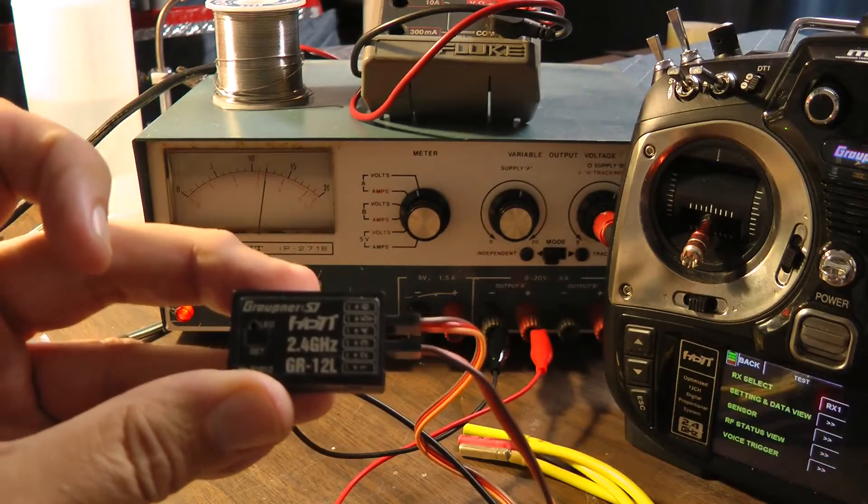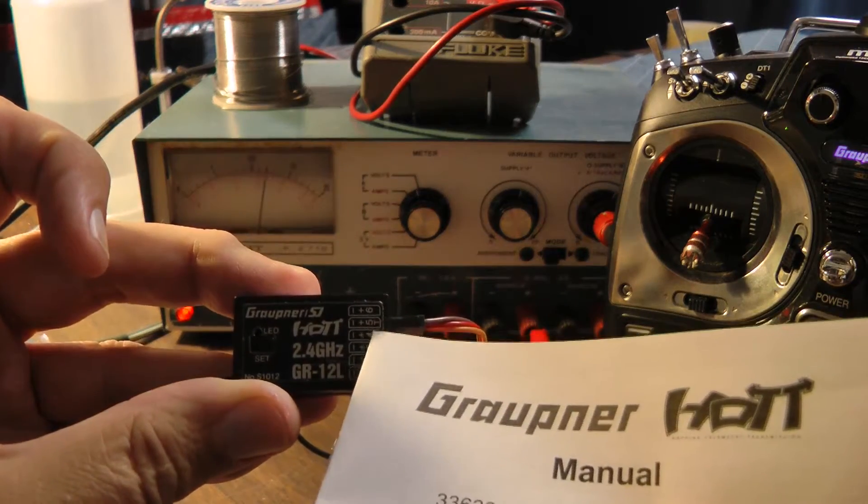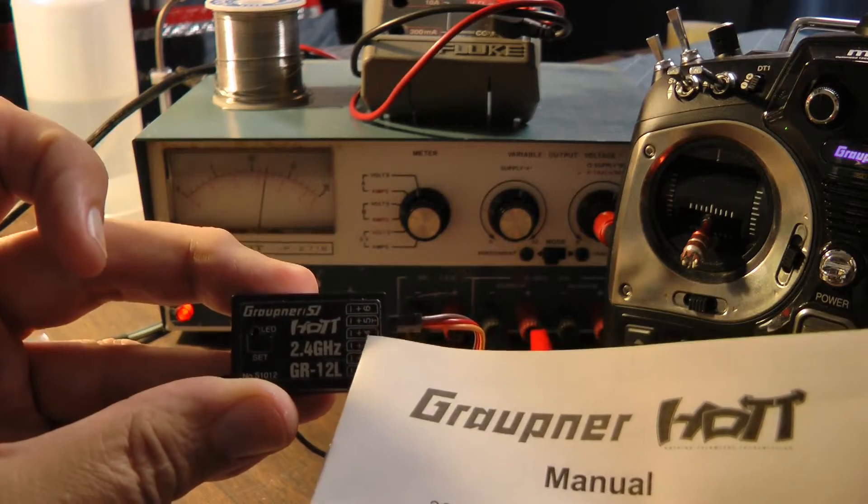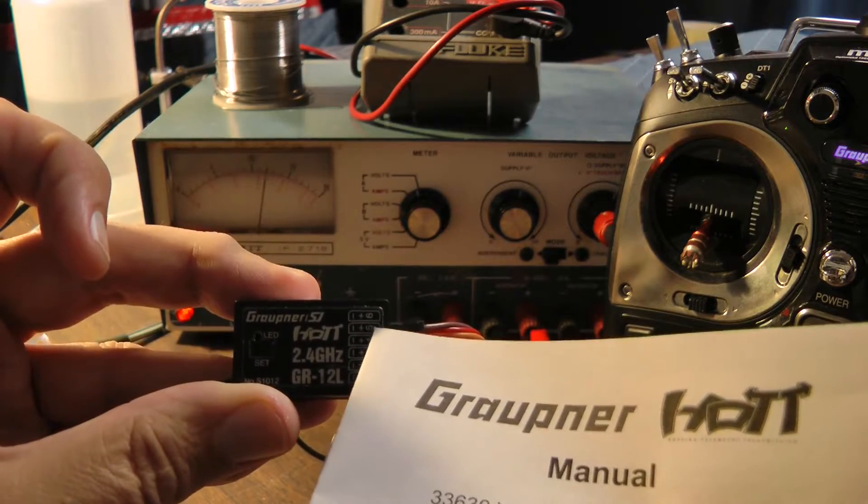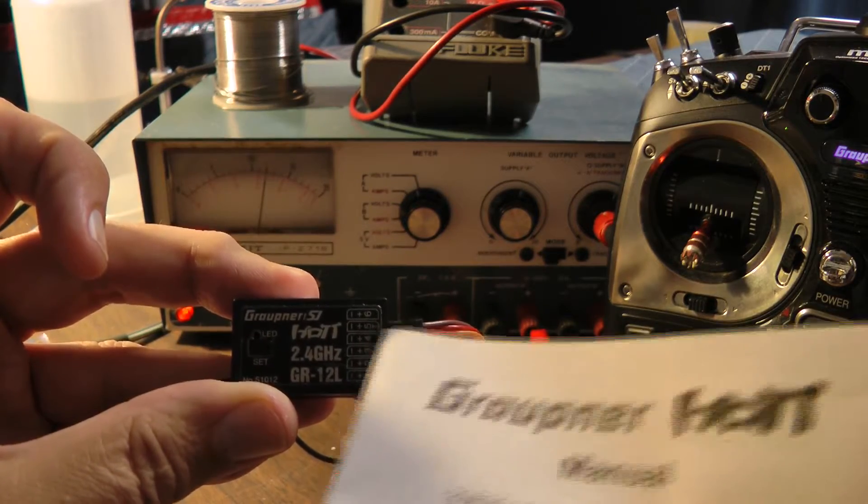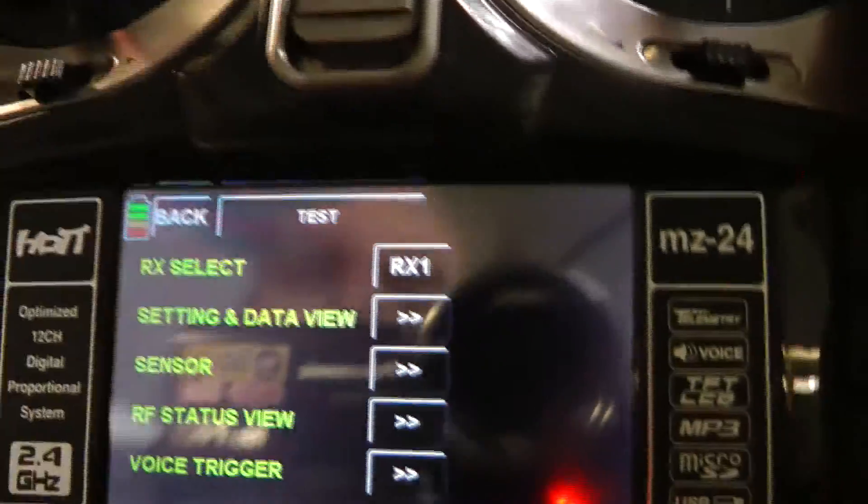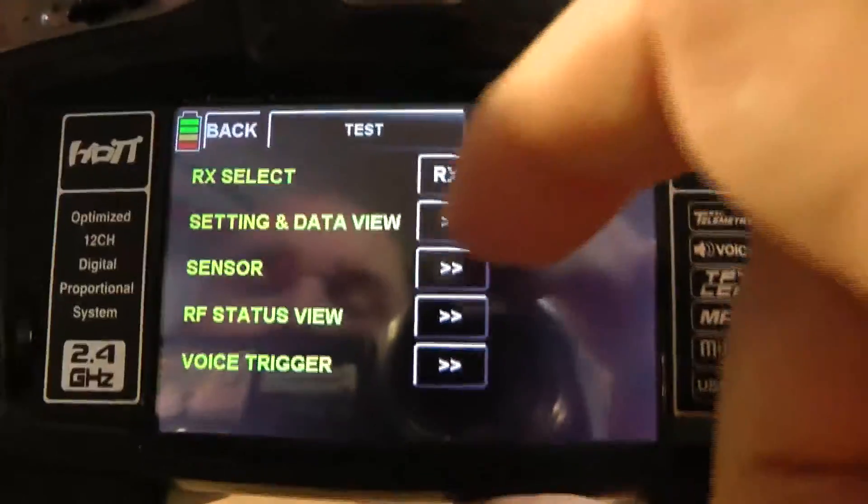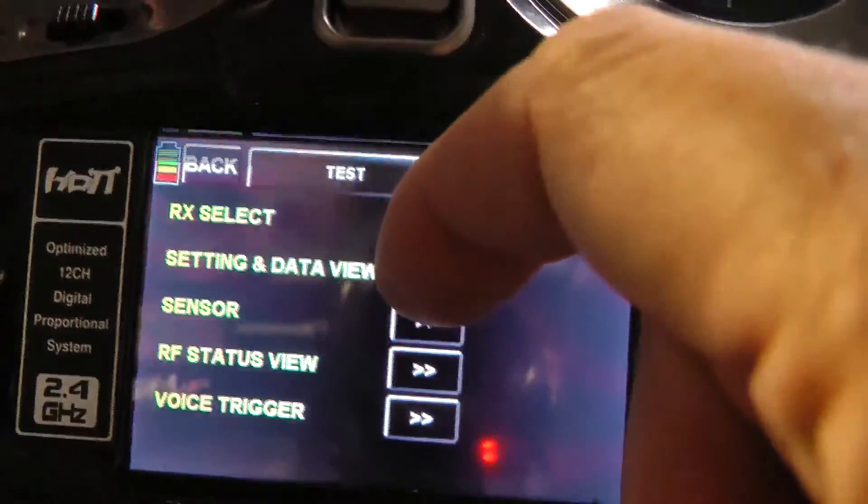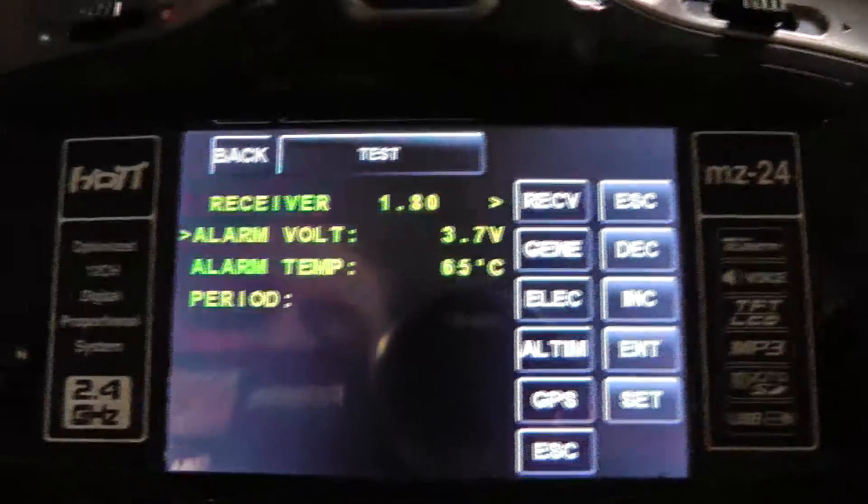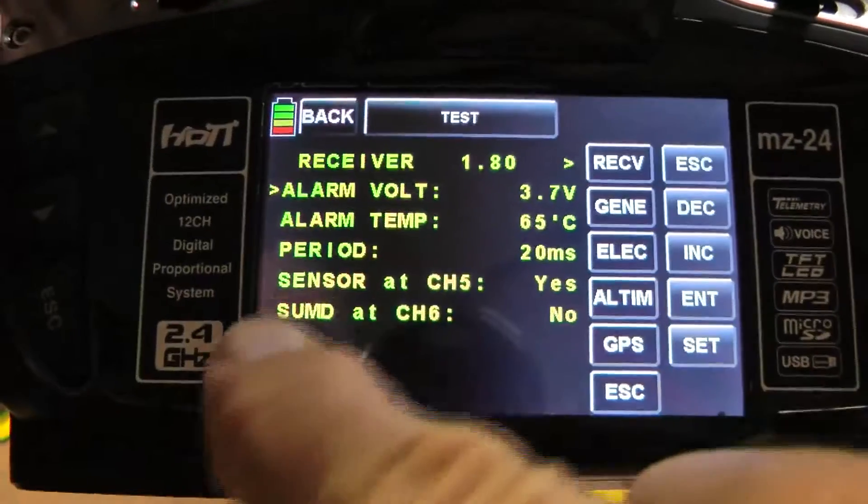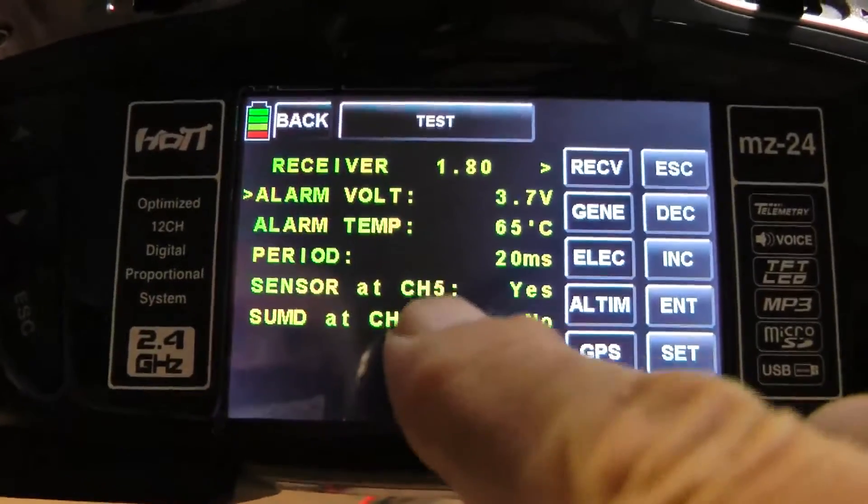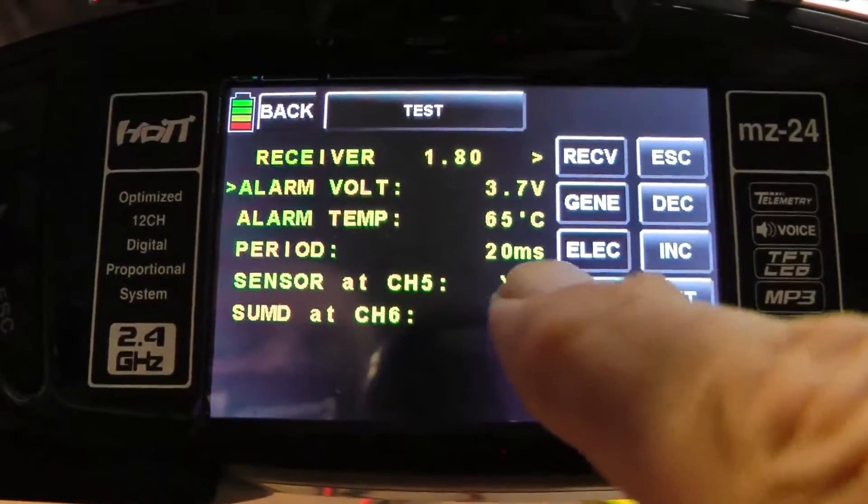On port 5, you tell your radio that this is a sensor port. So you go into the settings and data view, for example. Right here you say sensor on channel 5, you set that to yes.